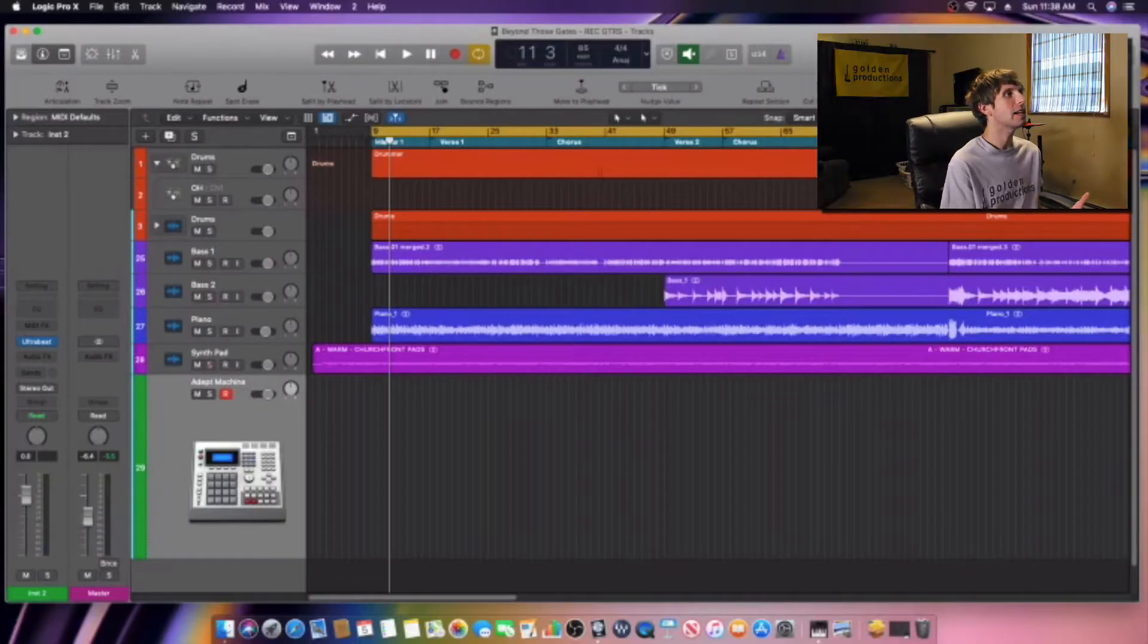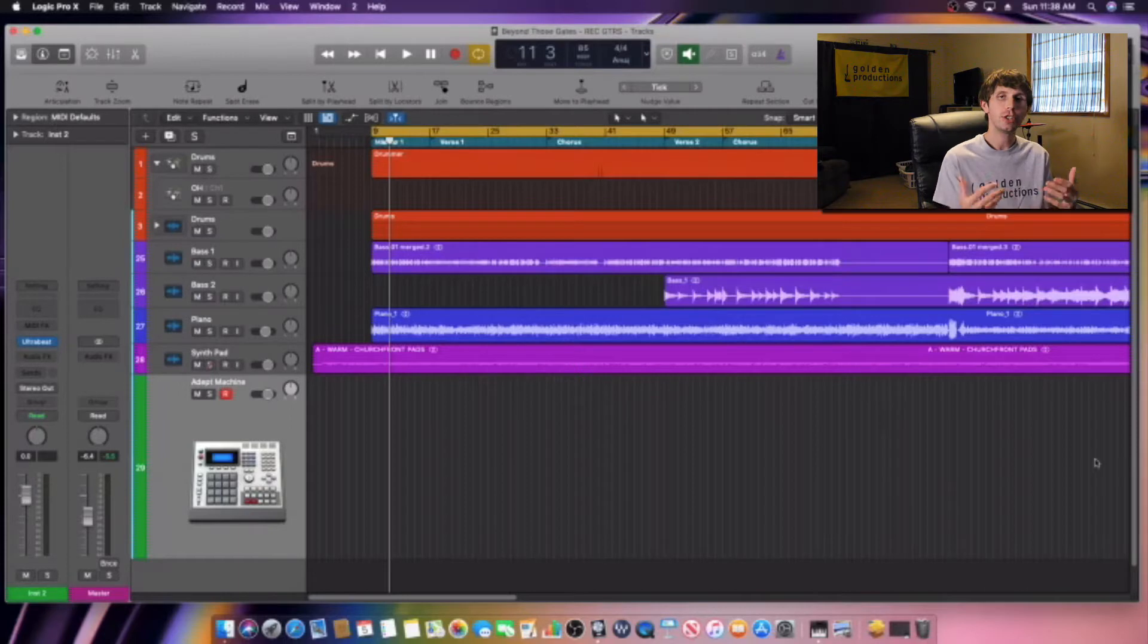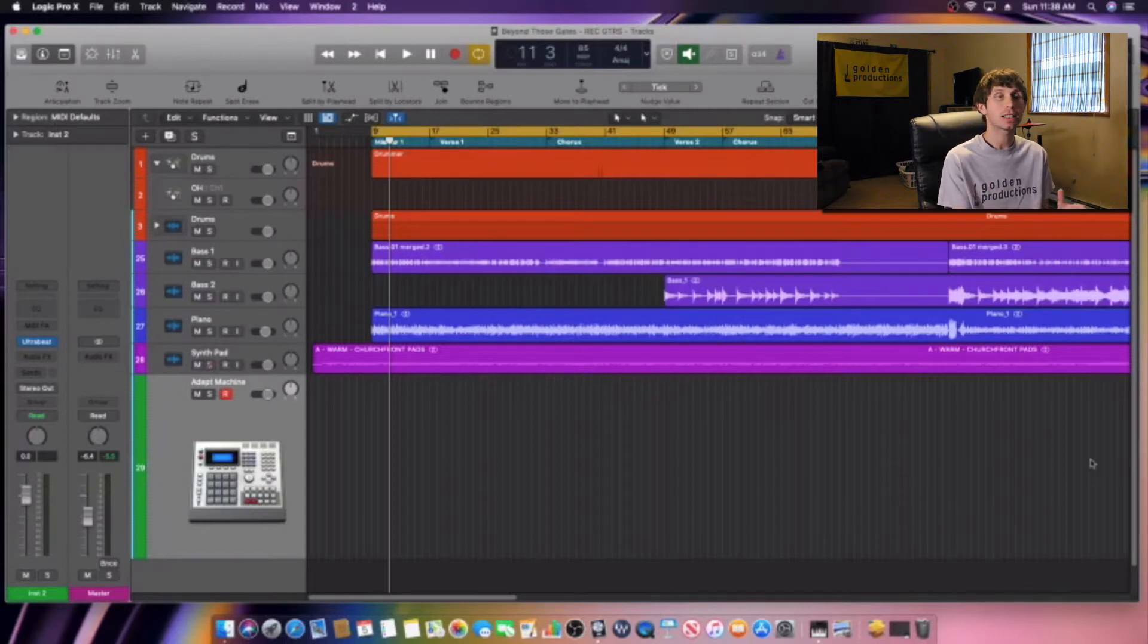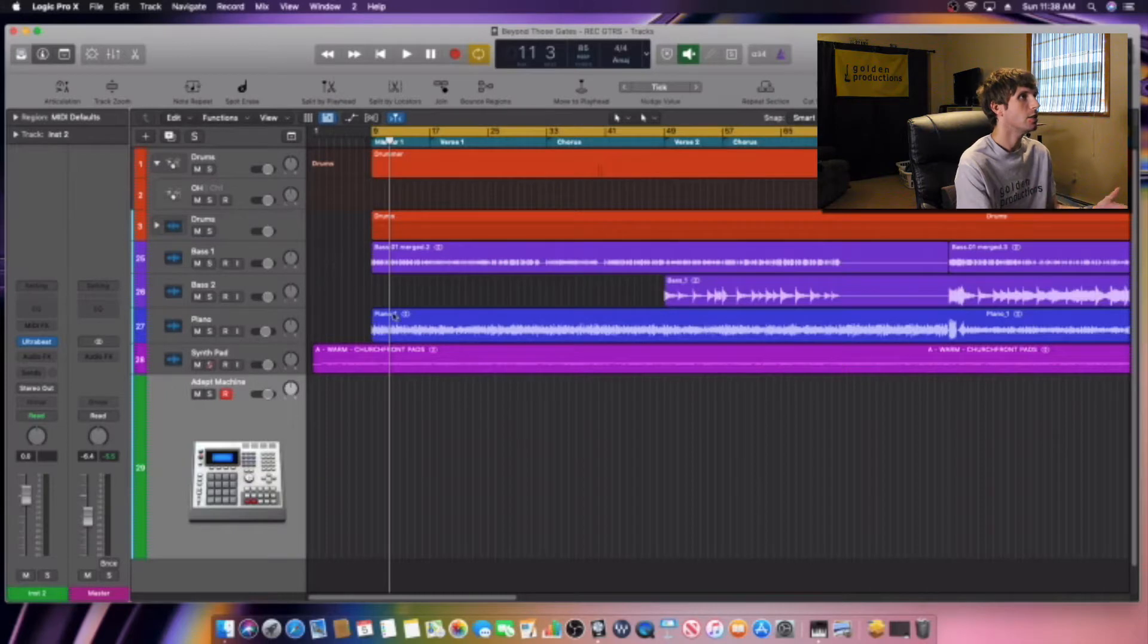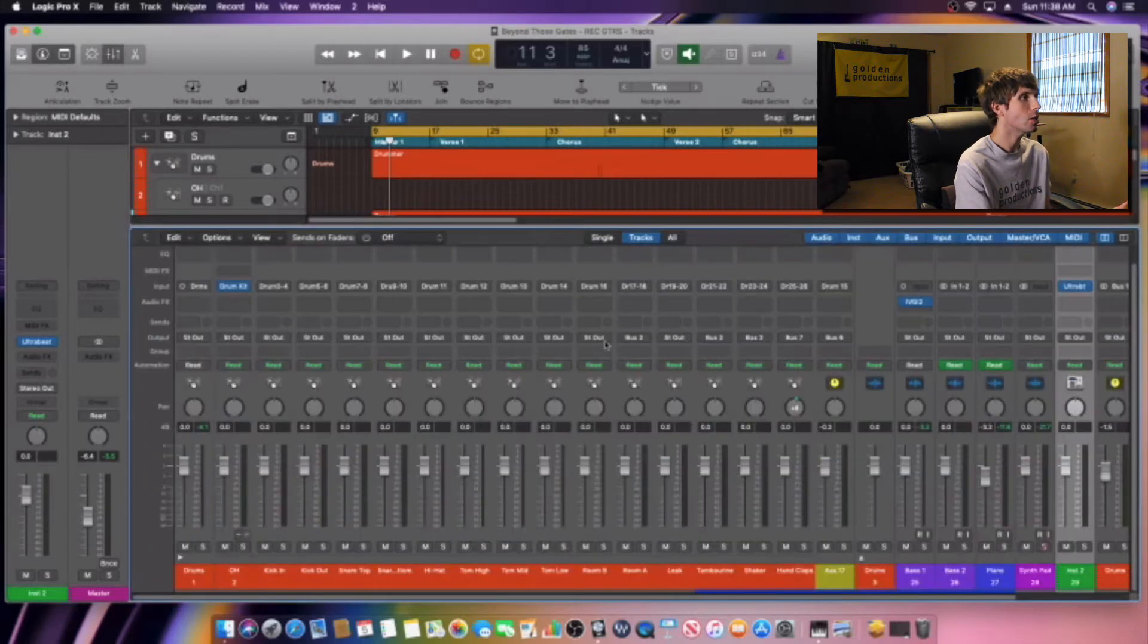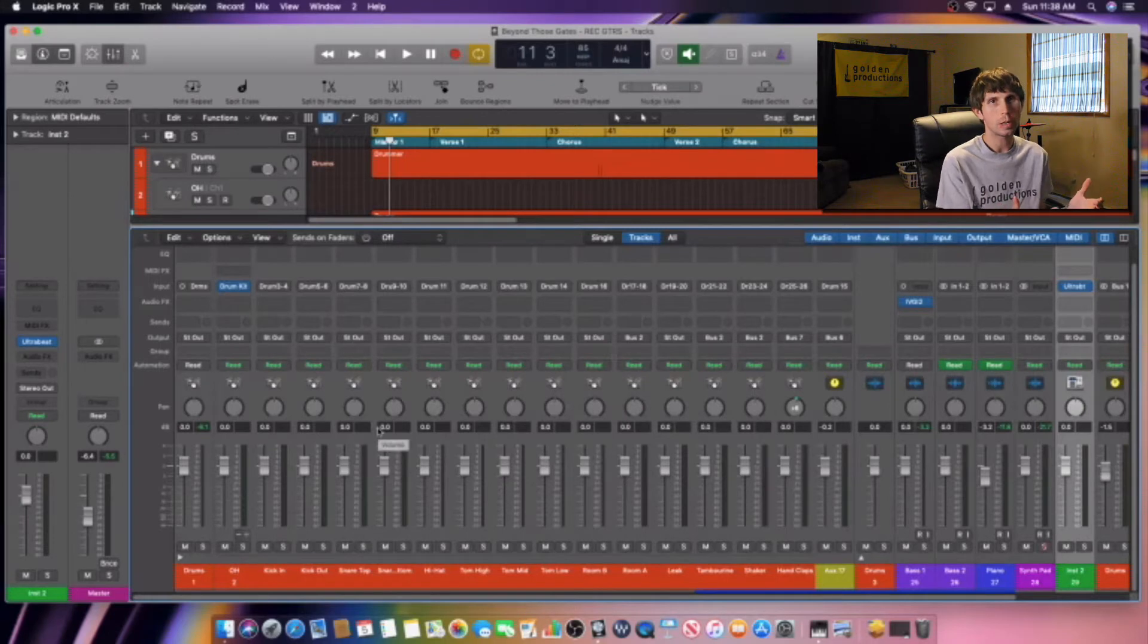So here we are in Logic Pro X and we're going to show you guys how to clean up your mix. We're going to open up our mixer here. I'm going to show you guys this video on the drums today.